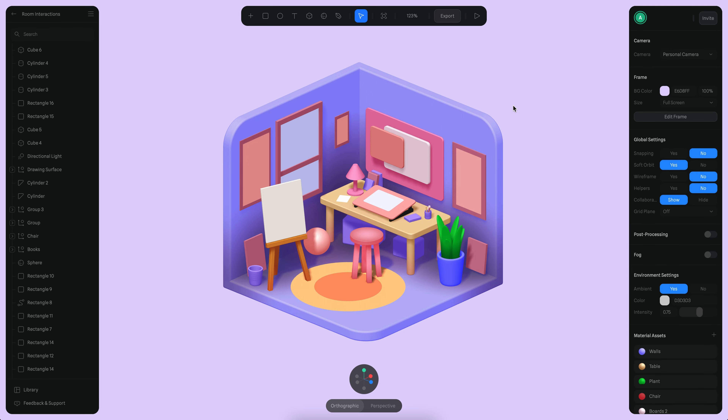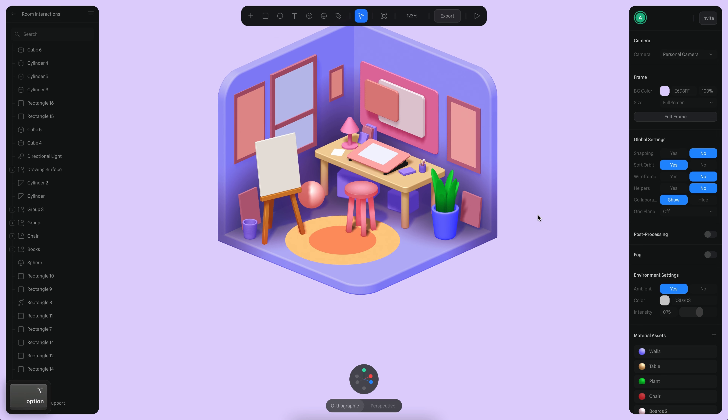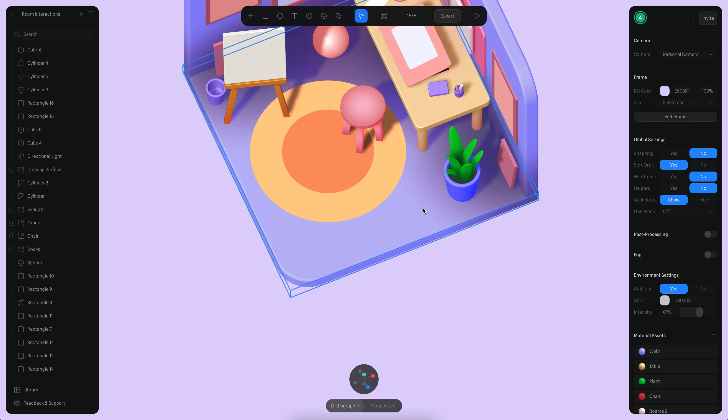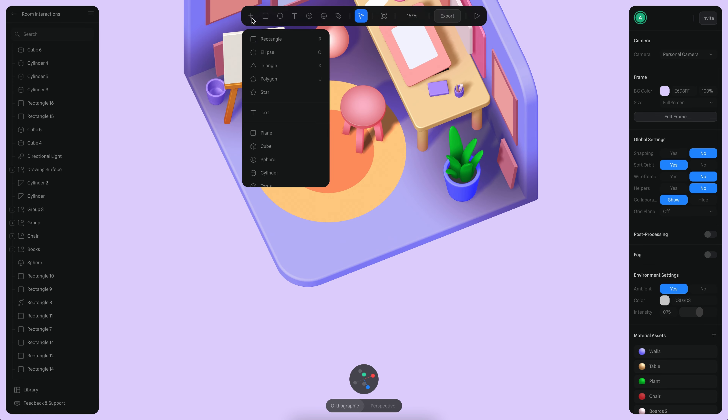Now that we have our lighting ready, what we can do is start working on the interactions. I'm going to create a couple of buttons here using the Cylinder tool.